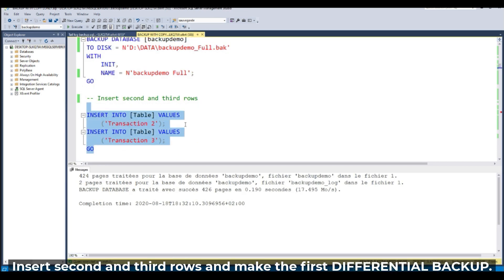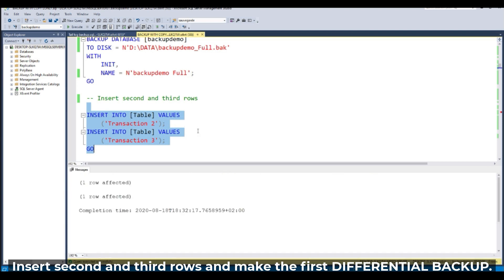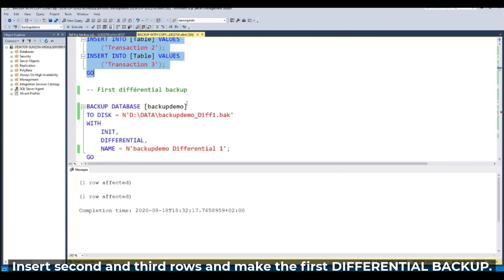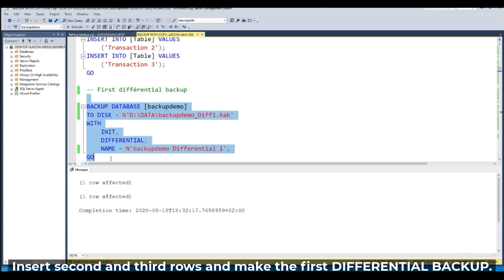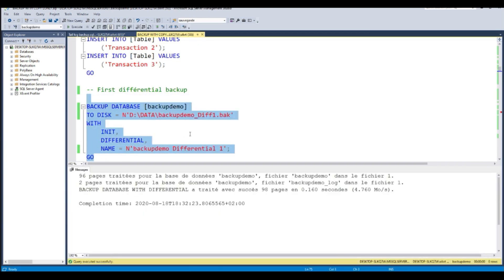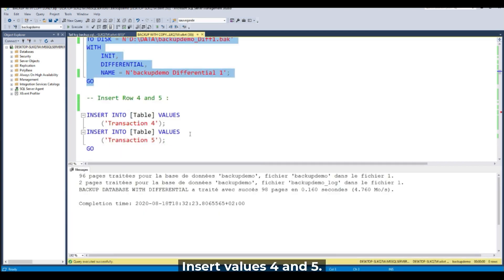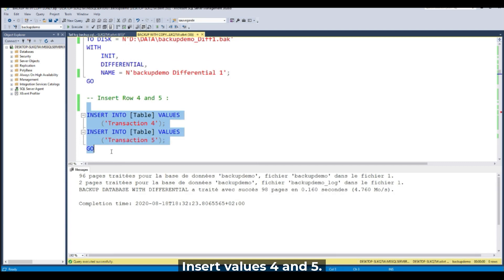Insert second and third rows — done. Now make the first differential backup. Insert values four and five.